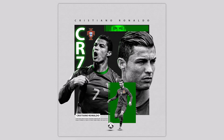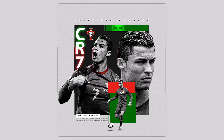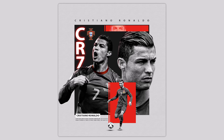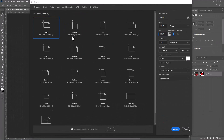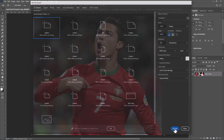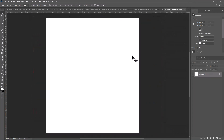In this tutorial I will show you how to make this poster design in Adobe Photoshop. Create a new document with these details. From the layers panel, click on the adjustments icon and choose solid color.